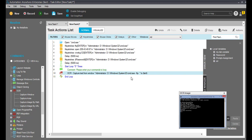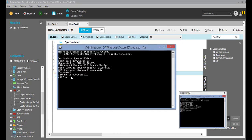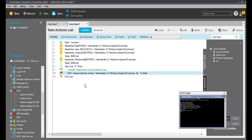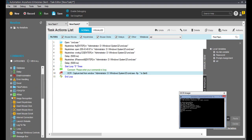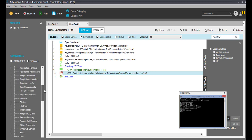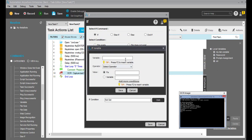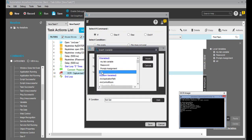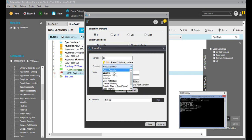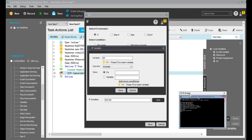Now here I want to put a condition: if this string includes 'login successful', then it will exit the loop. For that I'll use the if condition. Here I can use the variable, use 'includes', and put 'login successful'. Save it.